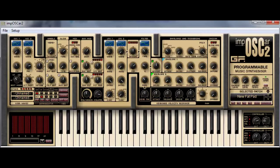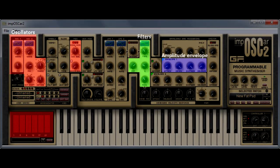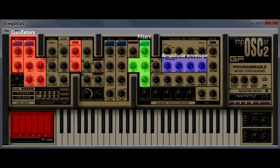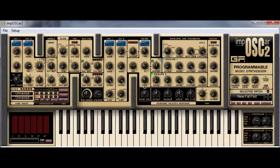Okay, so this is the user interface on the Imposca and it's pretty intimidating. So what I've done is I've highlighted the relevant areas we'll be looking at in different colors so that you can see what's going on. The oscillators here I've highlighted in red, the filter section is highlighted in green, and the amplitude envelope I've highlighted in blue.